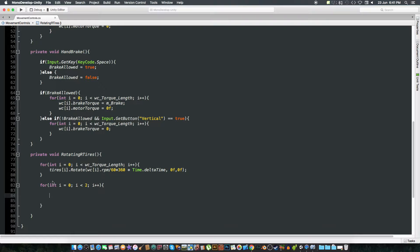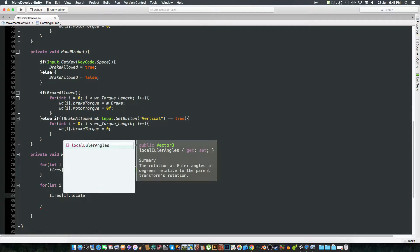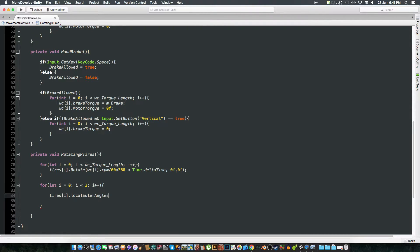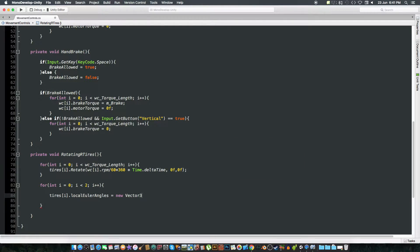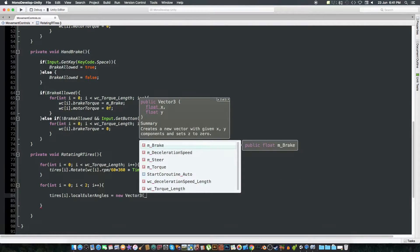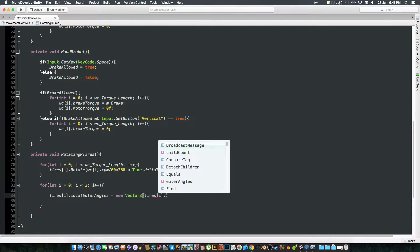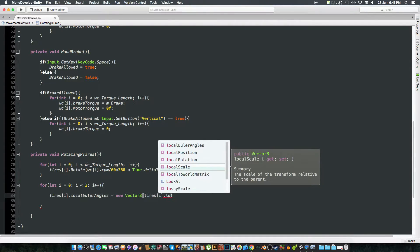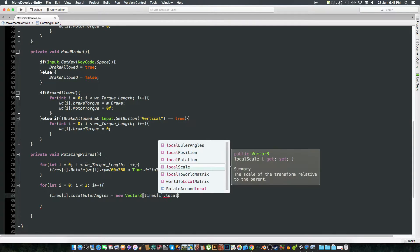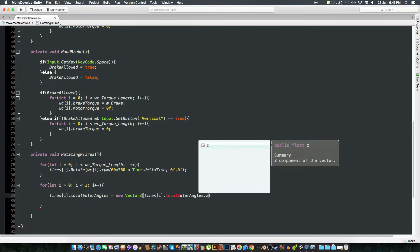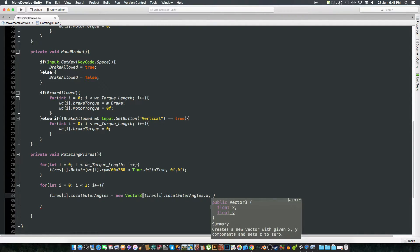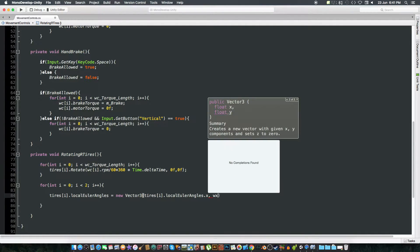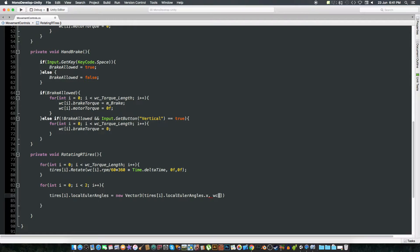So tires[i].localEulerAngles equals new Vector3, tires[i].localEulerAngles.x, wheel colliders[i].steerAngle.